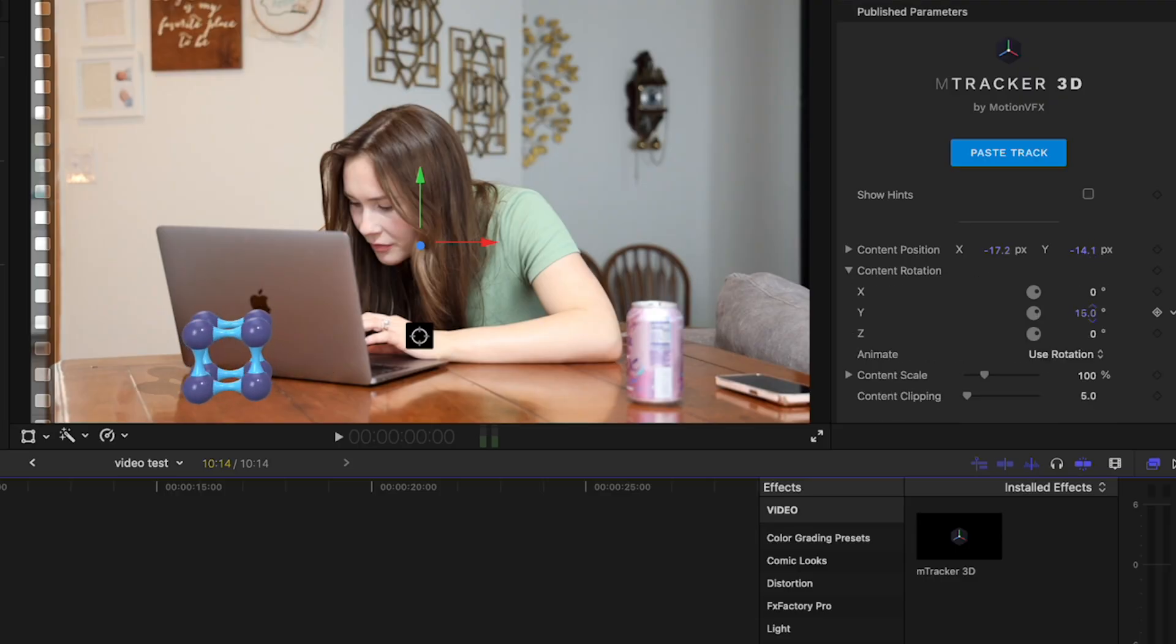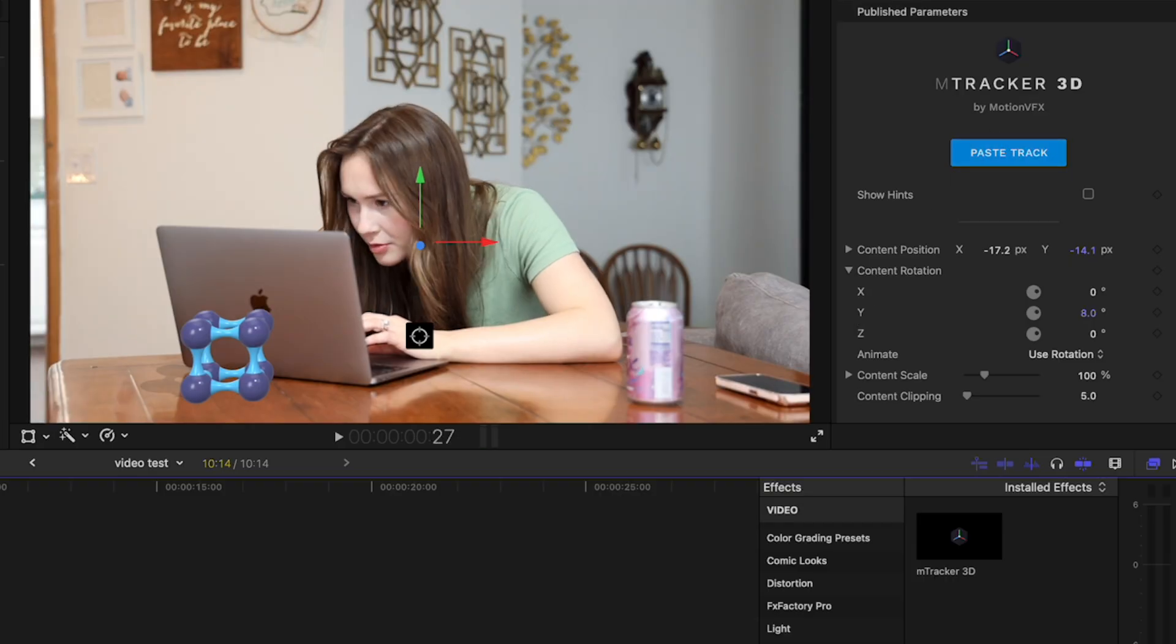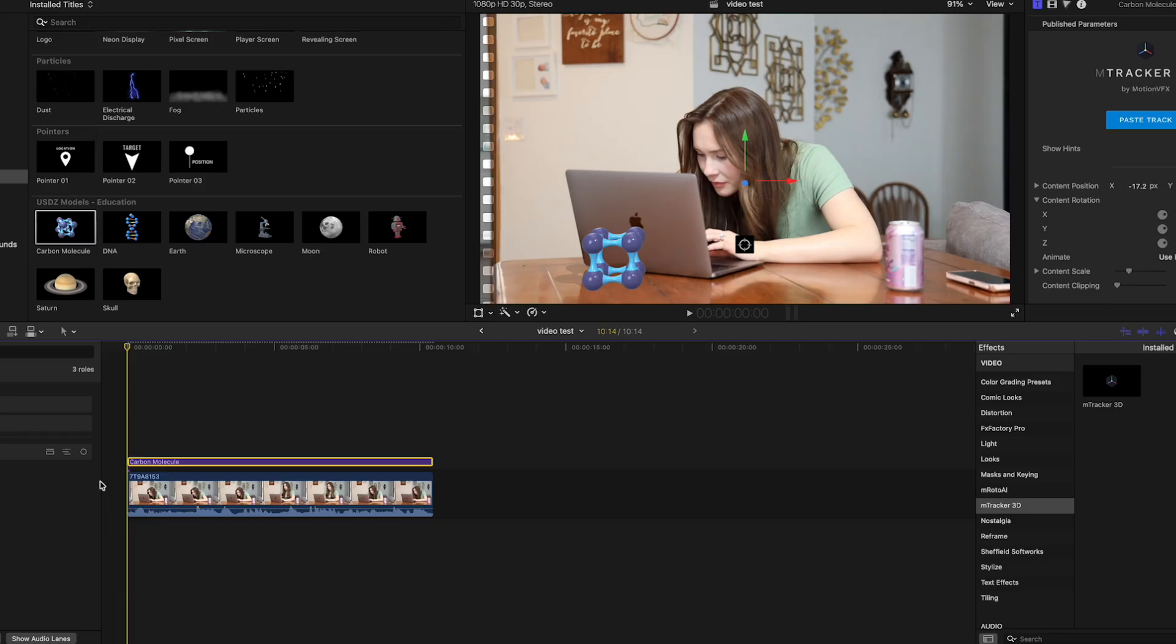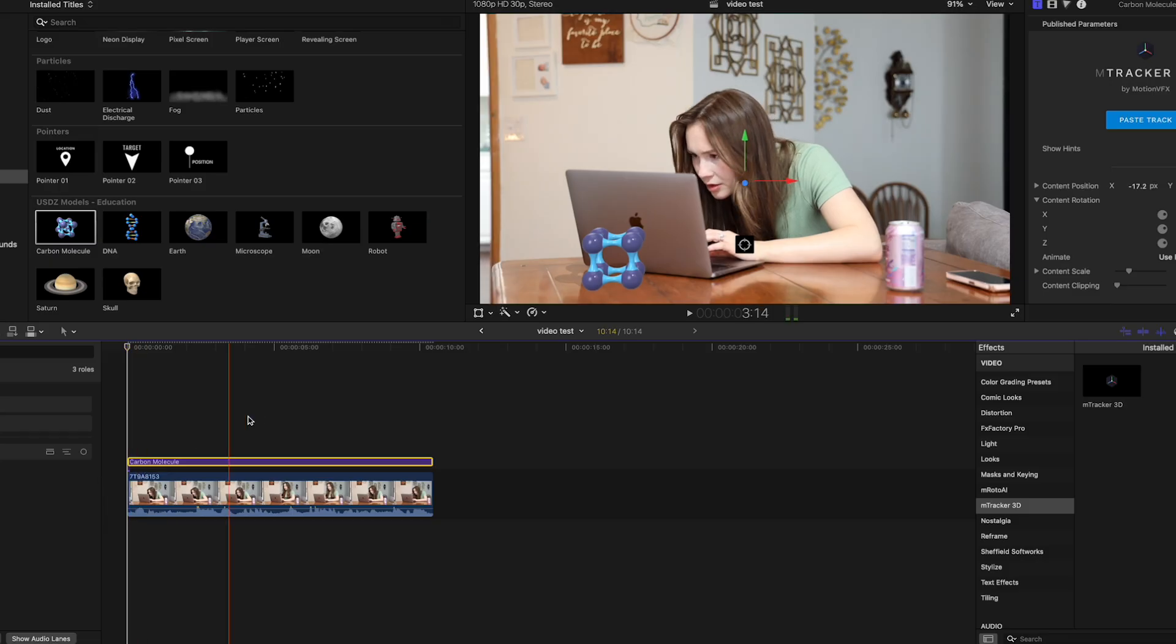Yeah, I would say this didn't really work. So EmTracker 3D, I don't think it really worked.